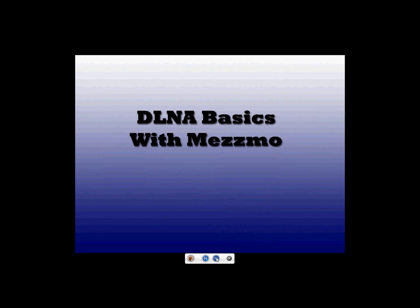Welcome, my name is Fred and today we are going to be talking about how to set up a media server using DLNA and Mezzmo.